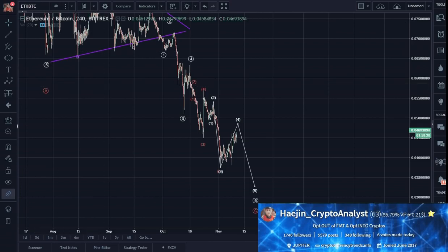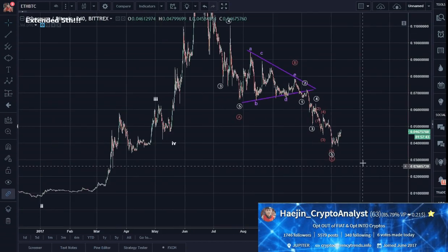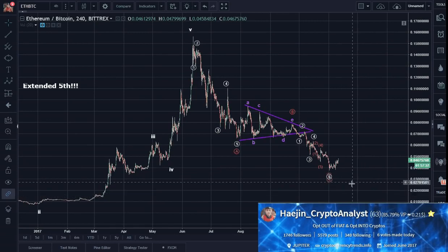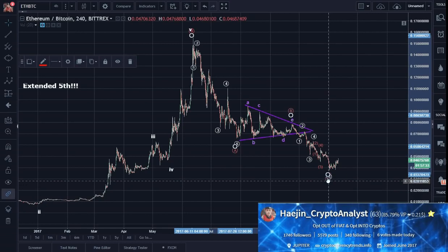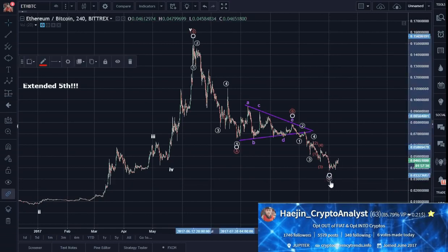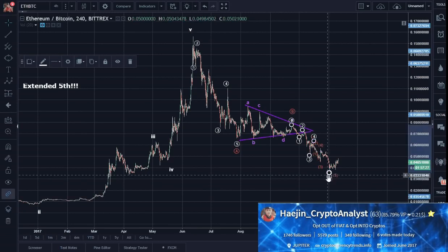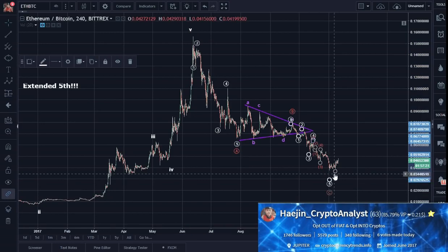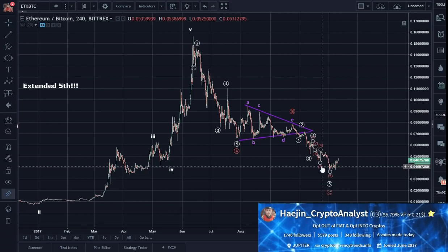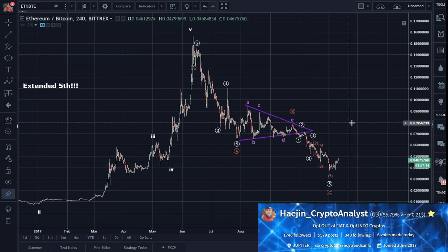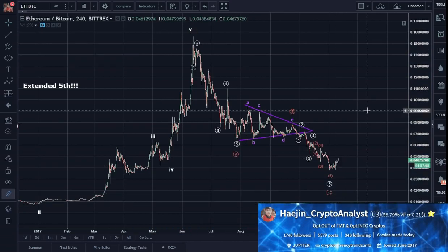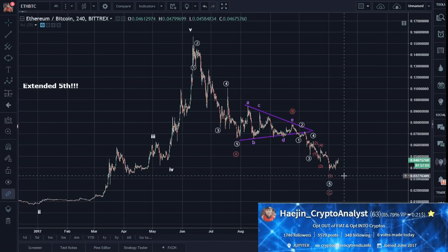So if we zoom back out, this looks pretty nice. And let's see if this continues — maybe one more low possibility on an alternate count scenario. Let's see how it goes.